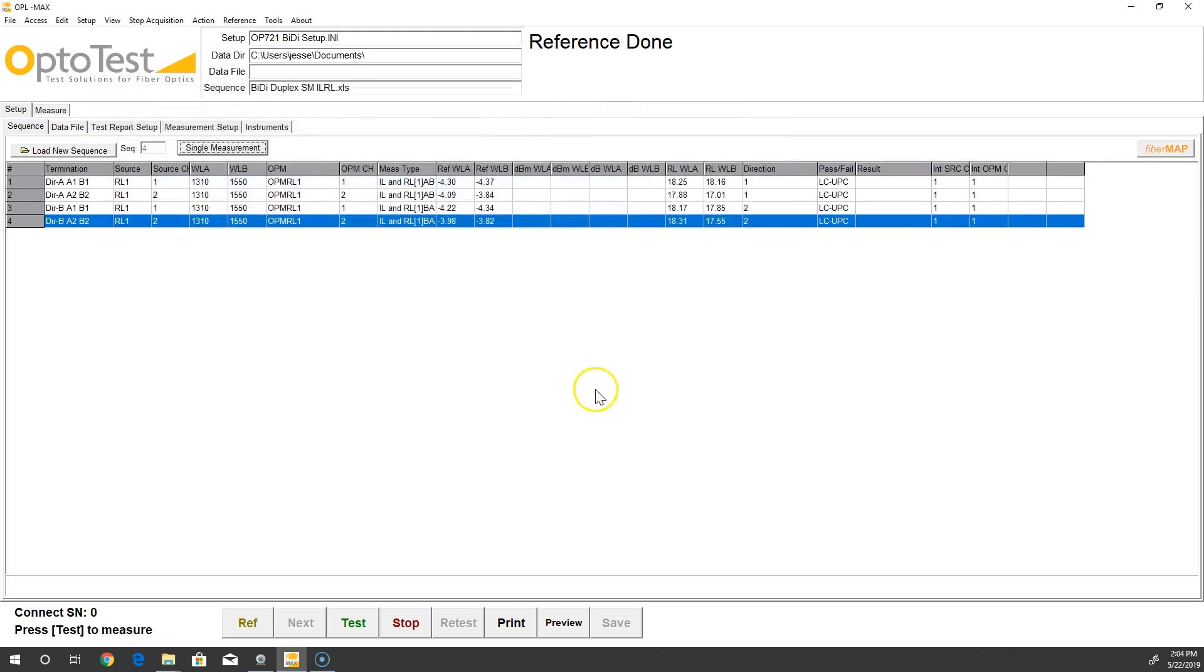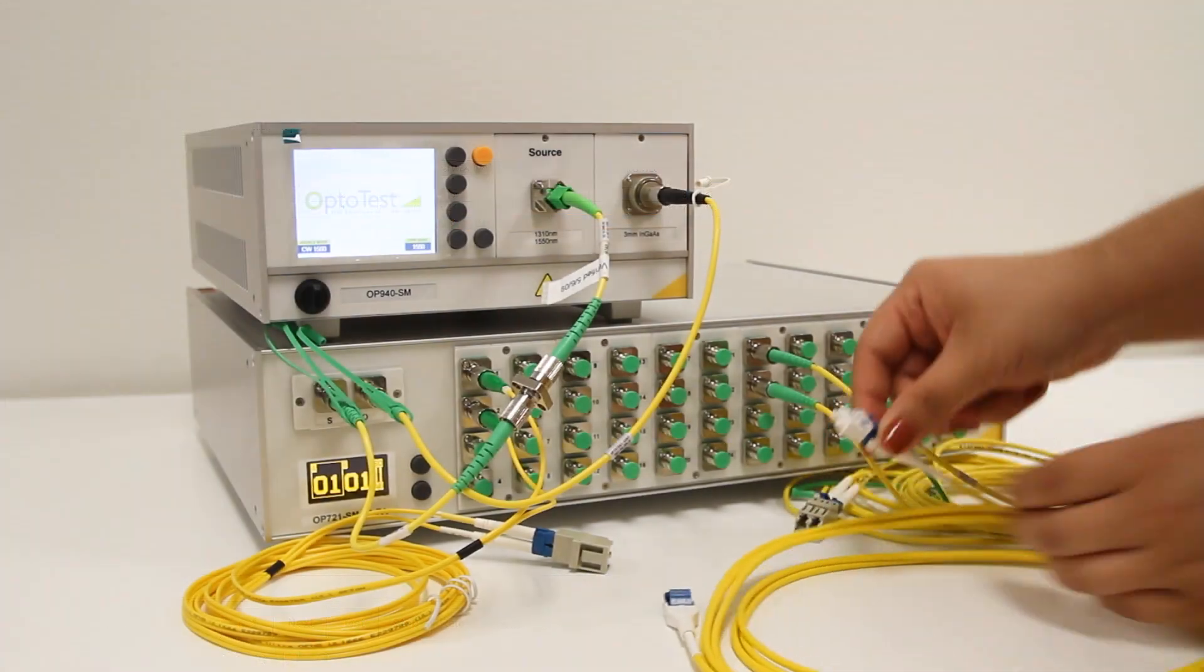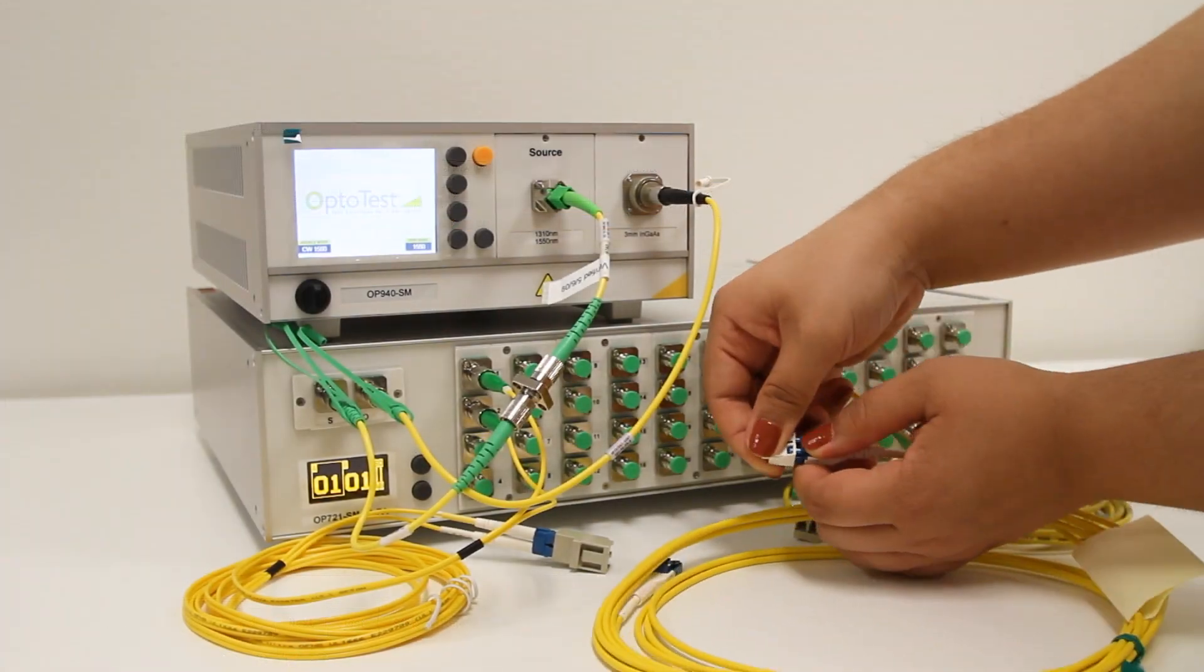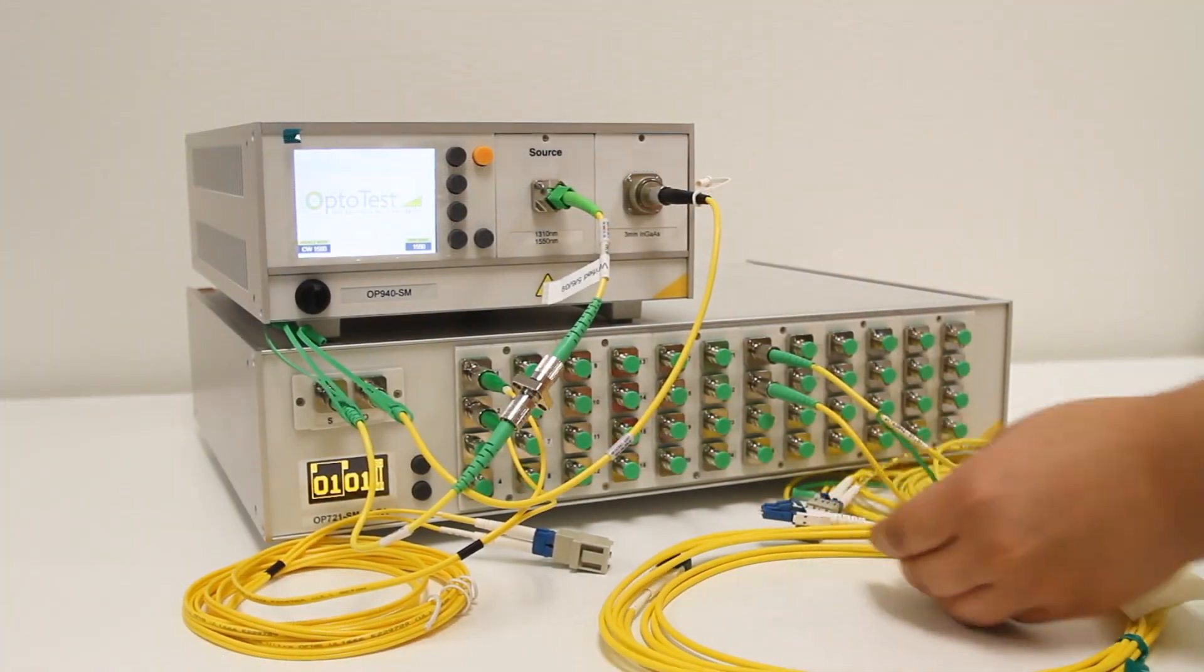With the referencing done, we now connect the device under test between the reference cables.